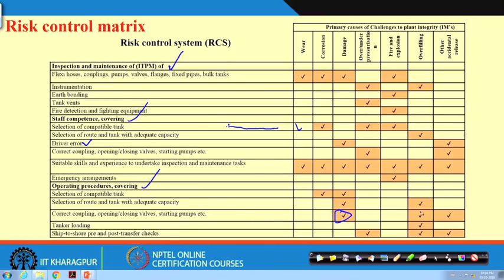By applying operating procedures correctly, you can control damages, overfilling, and accidental releases. If coupling is not done properly, leaks will happen — that is an accidental release. So if you want to control that, this is the risk control system to use. Not all 9 or 10 risk control systems are applicable to every initiating mechanism. By doing this analysis, we are selecting which risk control systems to use for each initiating mechanism.